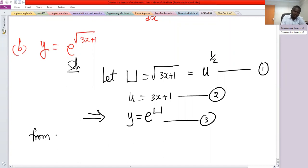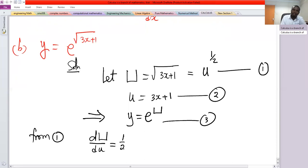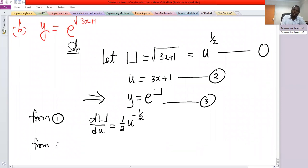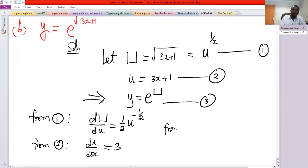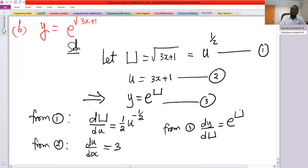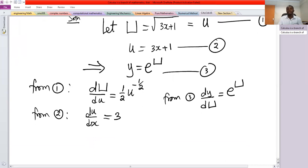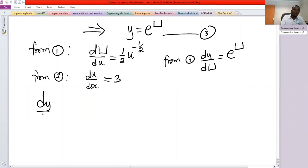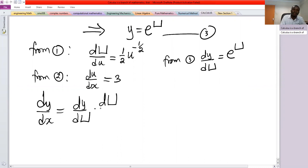Call these equations one, two, and three. From equation one, d(capital U)/d(small u) is one half u to the power minus one half by the power rule. From equation two, d(small u)/dx equals three. From equation three, dy/d(capital U) equals e to the power capital U. We write dy/dx as dy/d(capital U) times d(capital U)/d(small u) times d(small u)/dx.